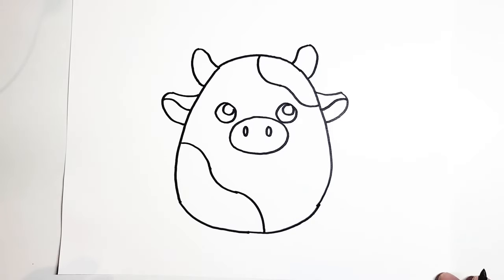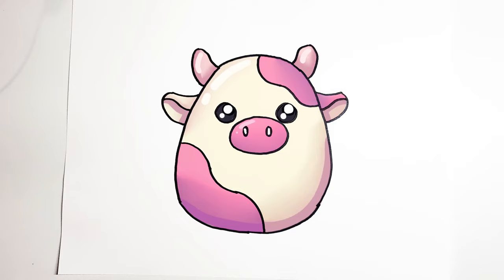And there you go. You have a perfect drawing of Jenny the cow. Now let's just add a little bit of color. And there we are. Thank you for watching. Like and subscribe for more tutorials weekly.